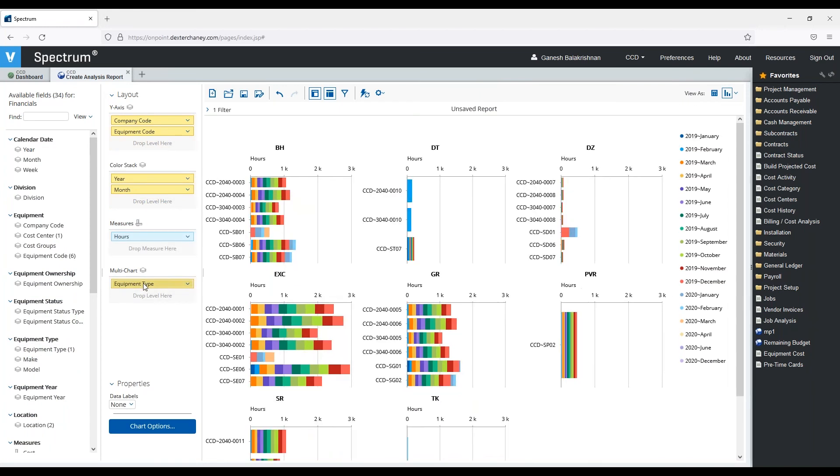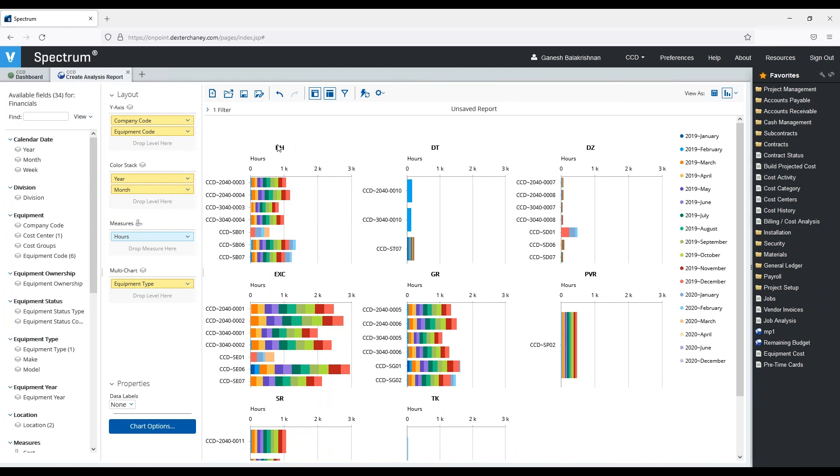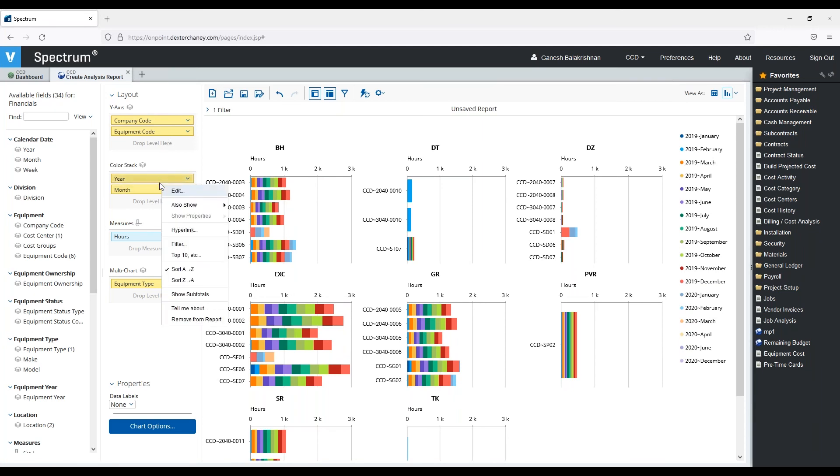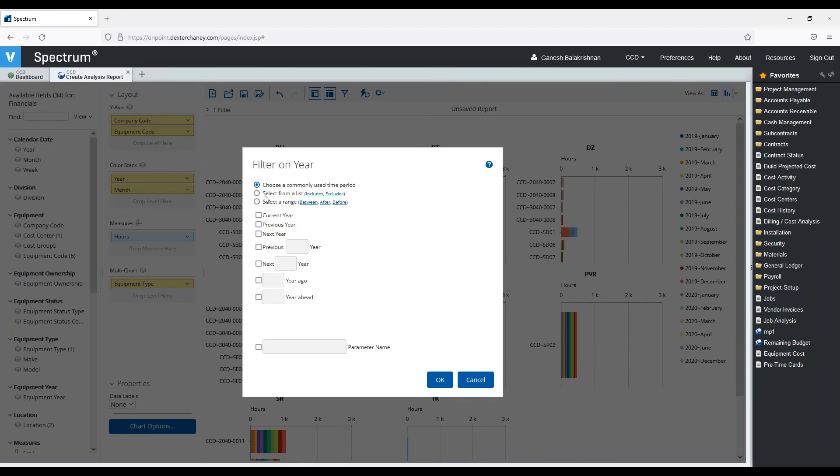Here I can see a different visualization of each piece of equipment, and I want to now say I want to do this by equipment type. I'm going to drop this equipment type over here.